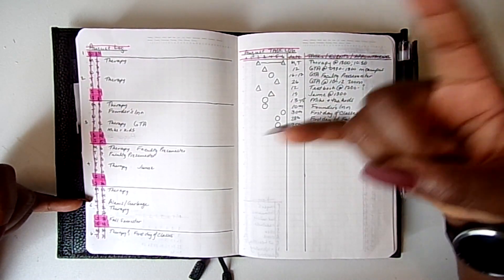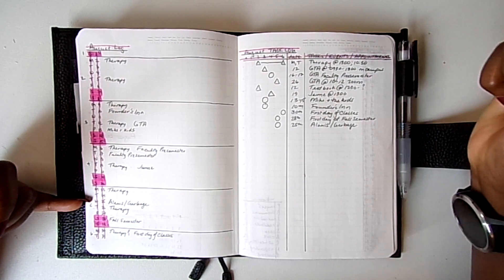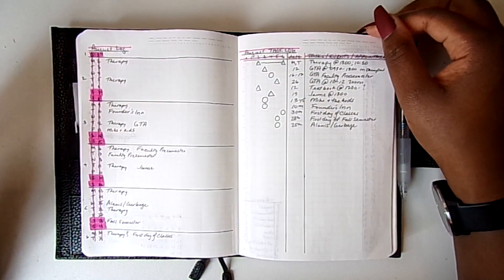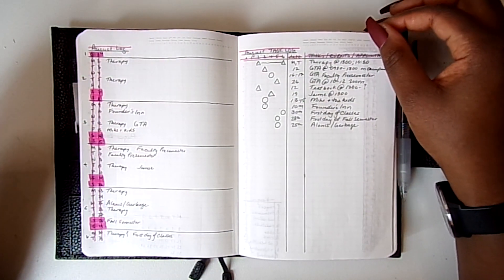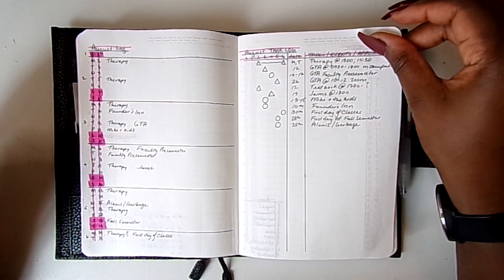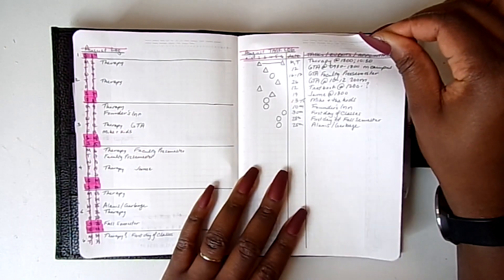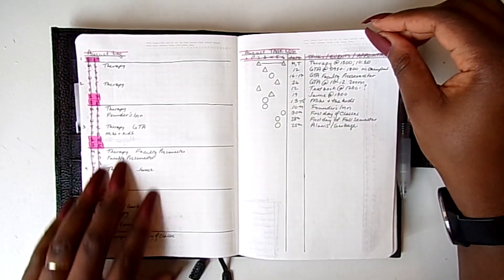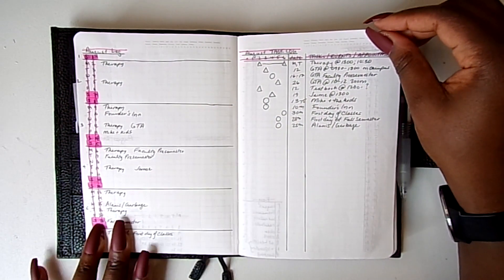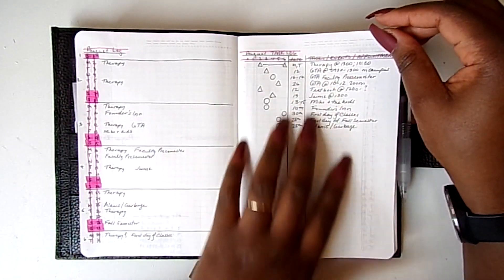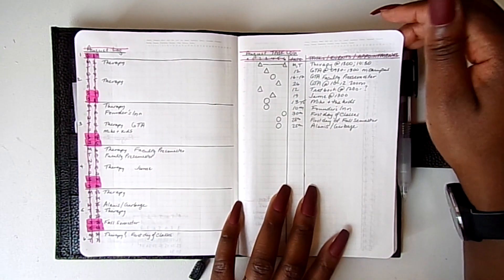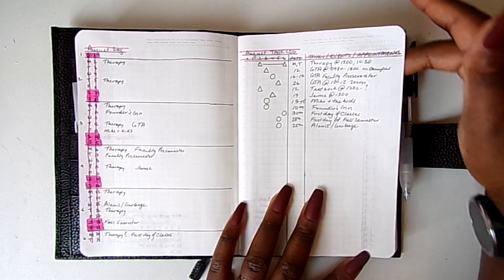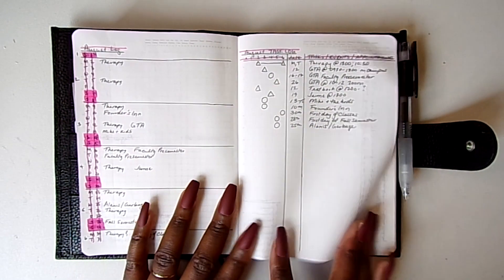It gets busier at the end of the month when the semester starts. Therapy, therapy, therapy as always. And yeah, so these are my appointments and tasks, events that are happening, meetings that are happening.